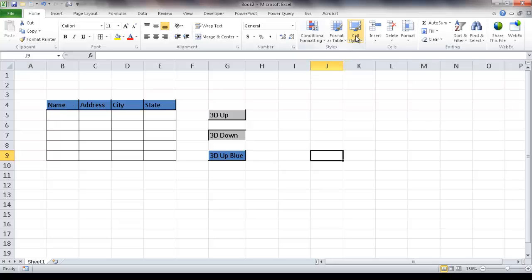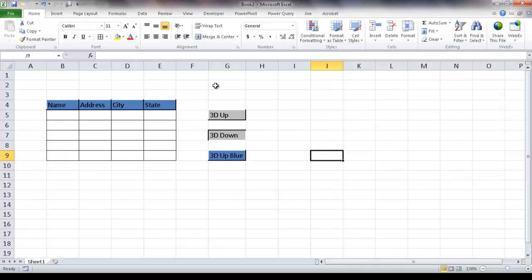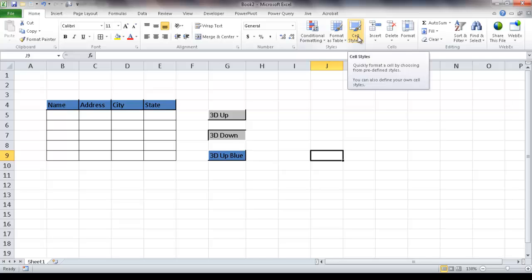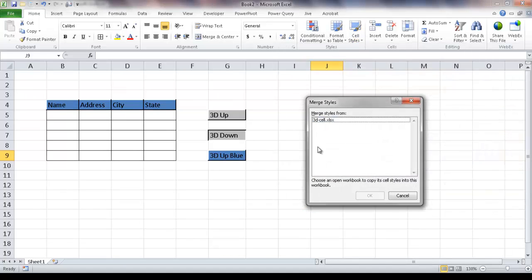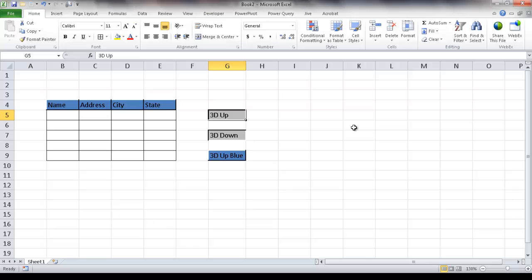One thing to note is that once you save these custom cell styles, they only apply to this specific workbook. If you open another workbook, those styles will not be there. But what you can do is go into Cell Styles and click Merge Styles — you can look for a style from another workbook where it's already saved and merge it into the current workbook. It's pretty simple and effective to create these 3D styles for your particular workbook. I hope this helps — thanks for watching.